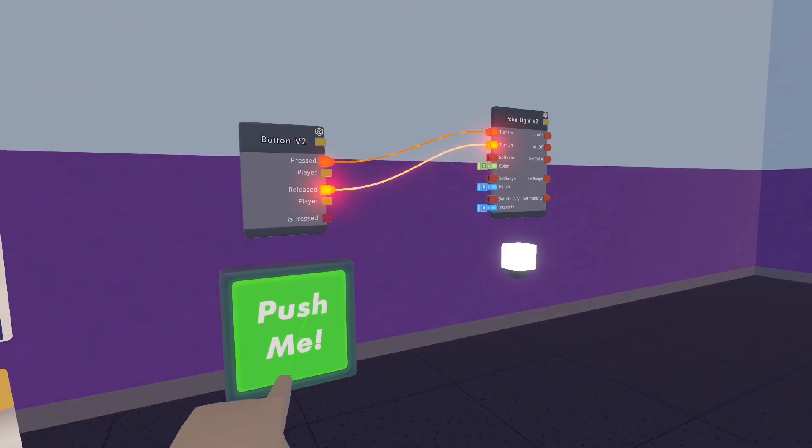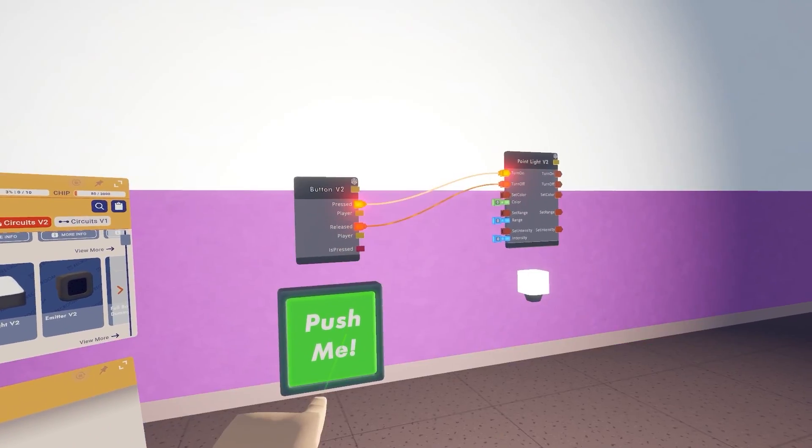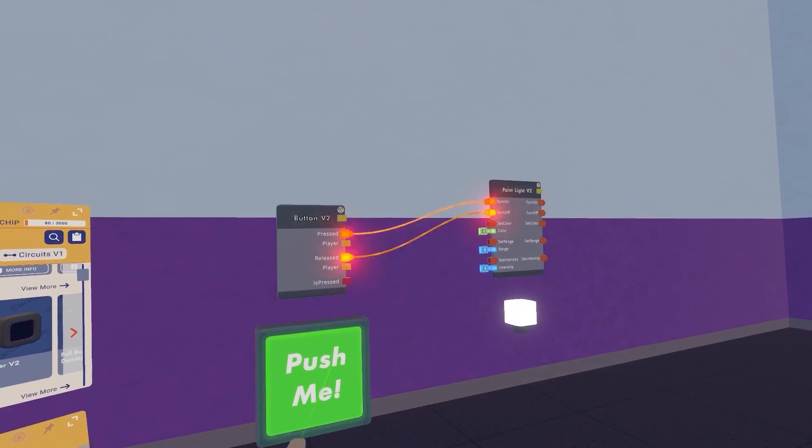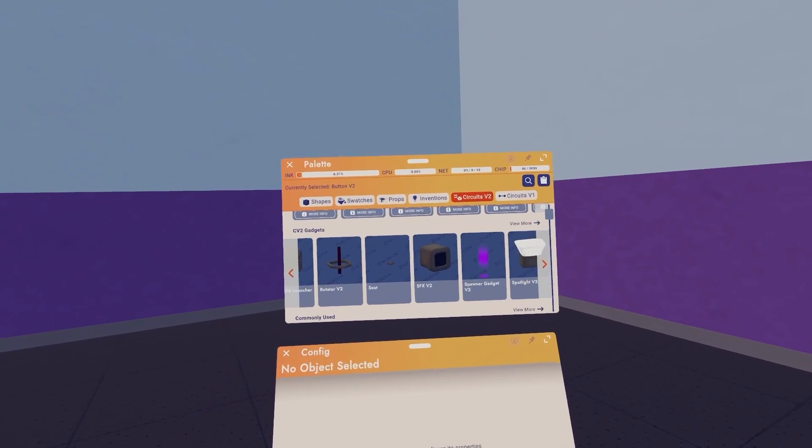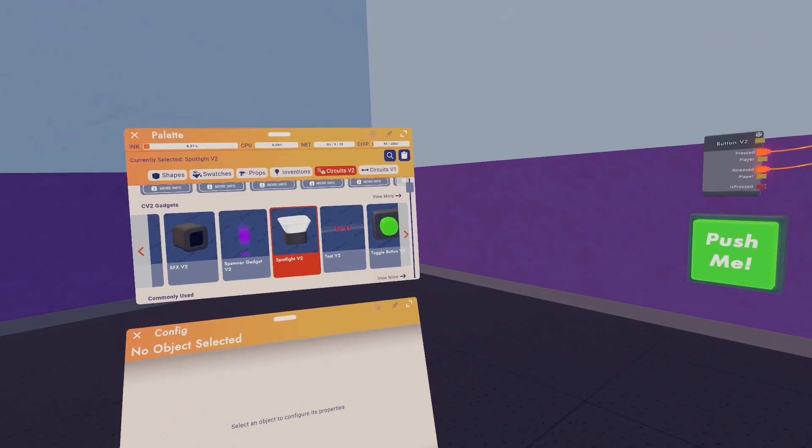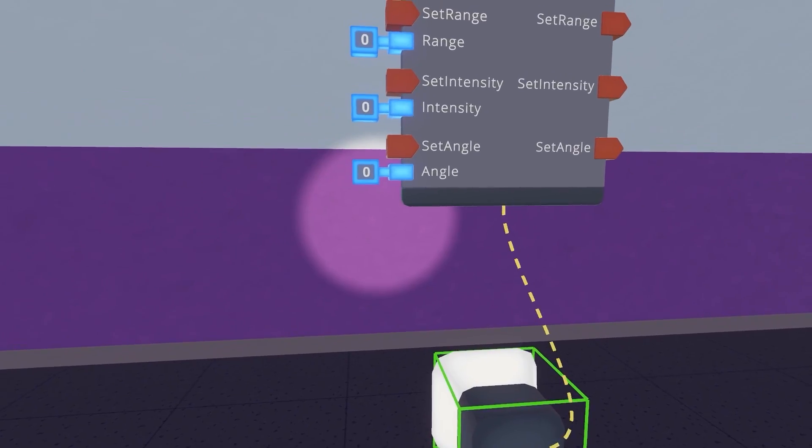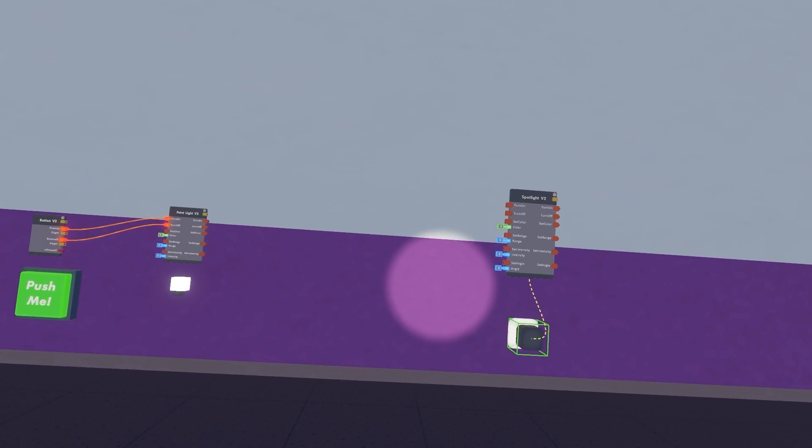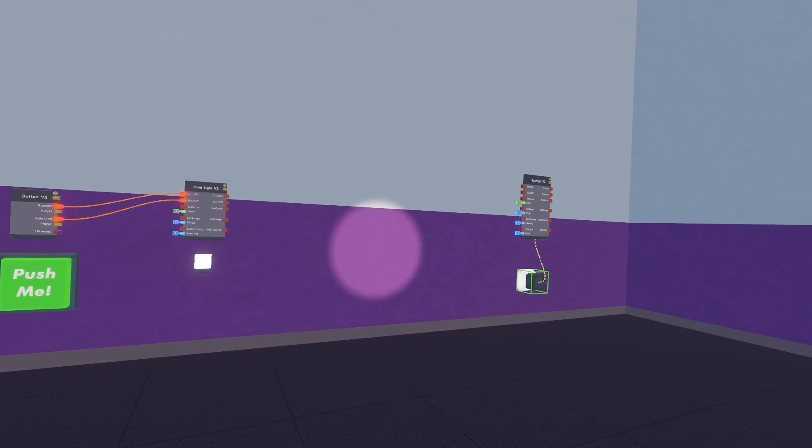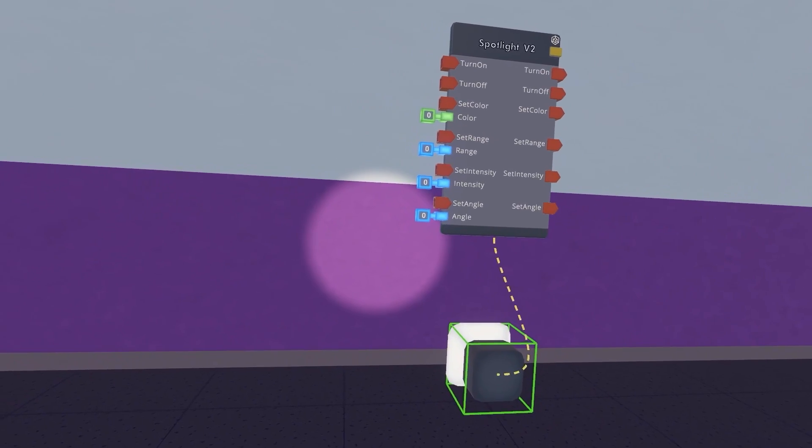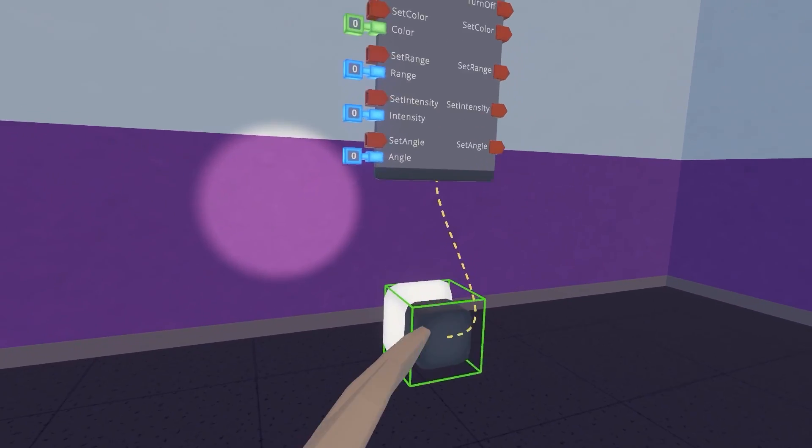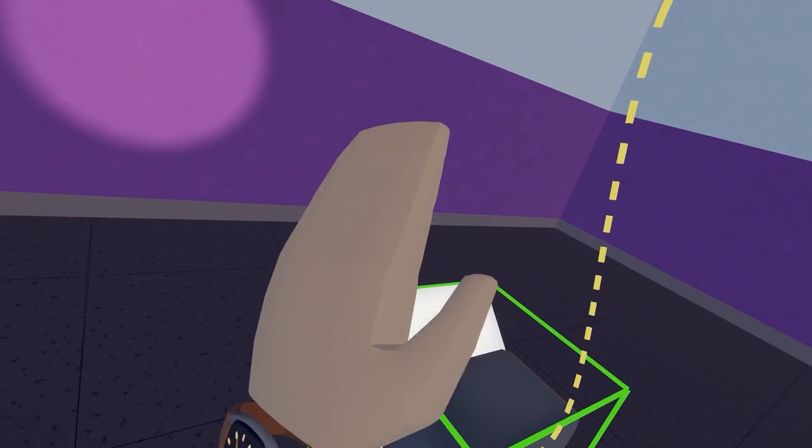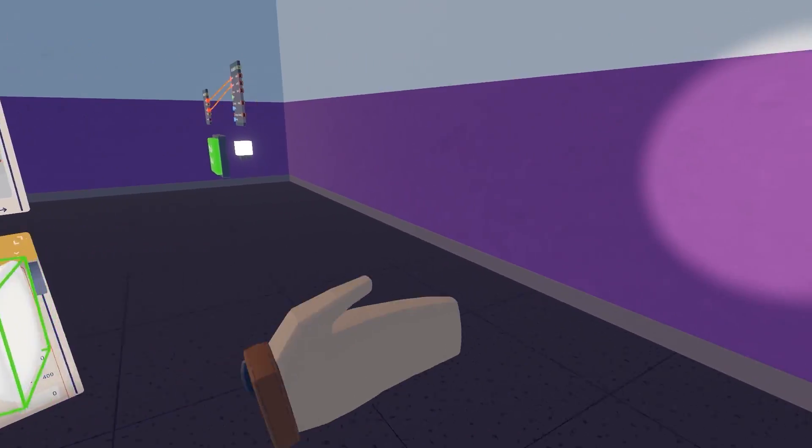Next let's spawn a spotlight. So once again go to CV2 gadgets in your palette, select spotlight V2 and spawn it. This one has a couple of differences between point light. First of all, it will only shine in a cone radius, so you can see the direction it's pointing at with the render, the 3D render of the light which shows this way.